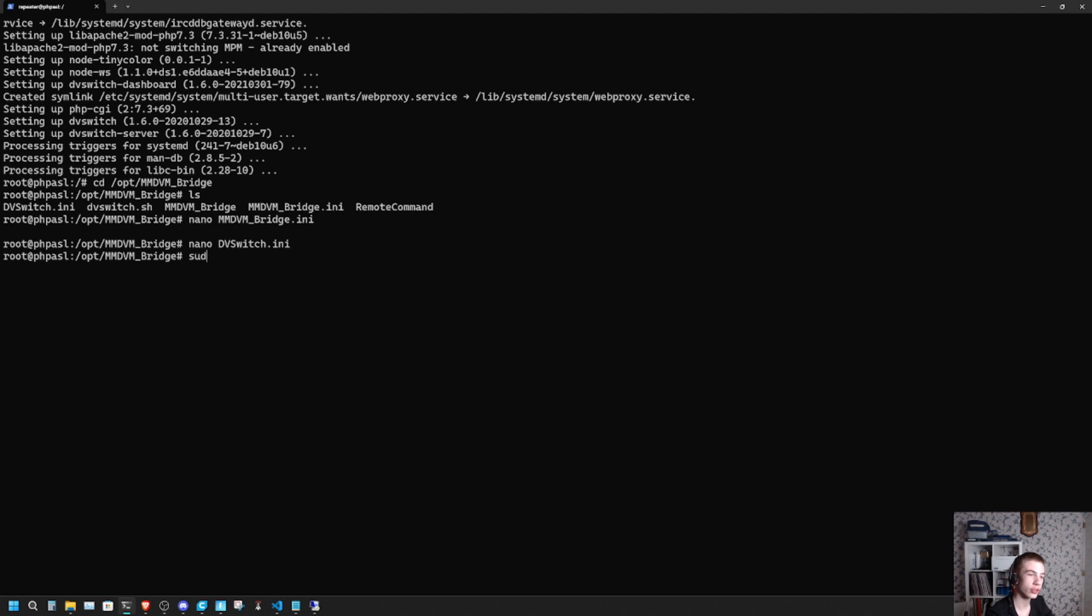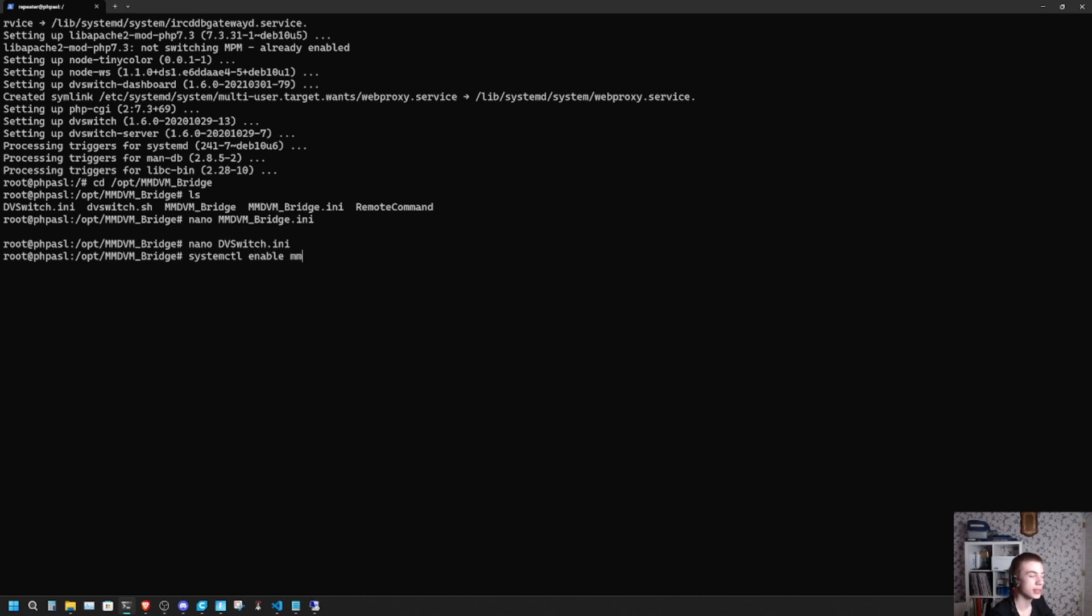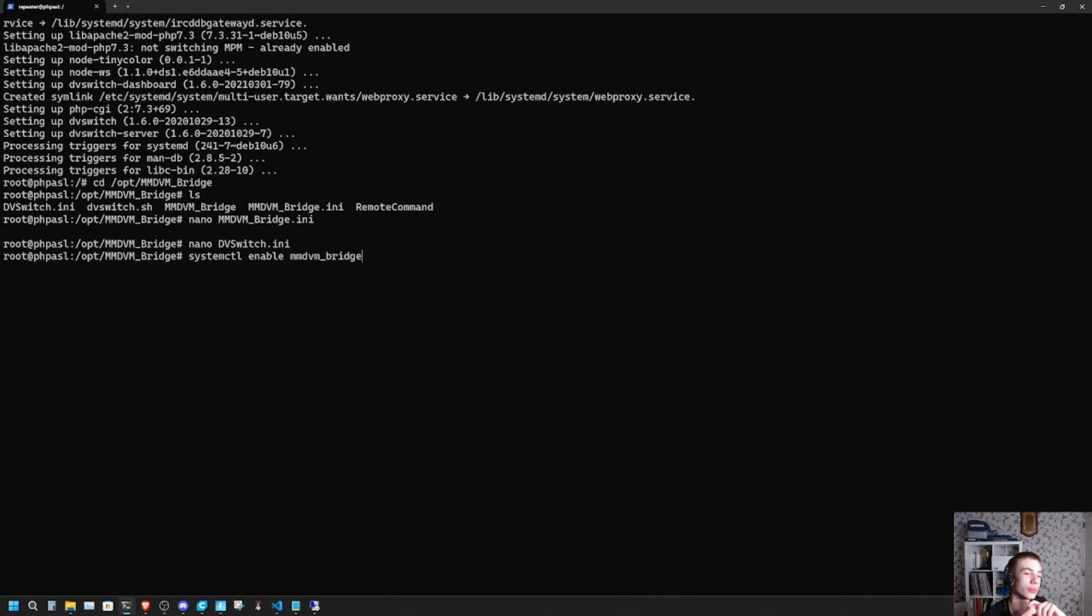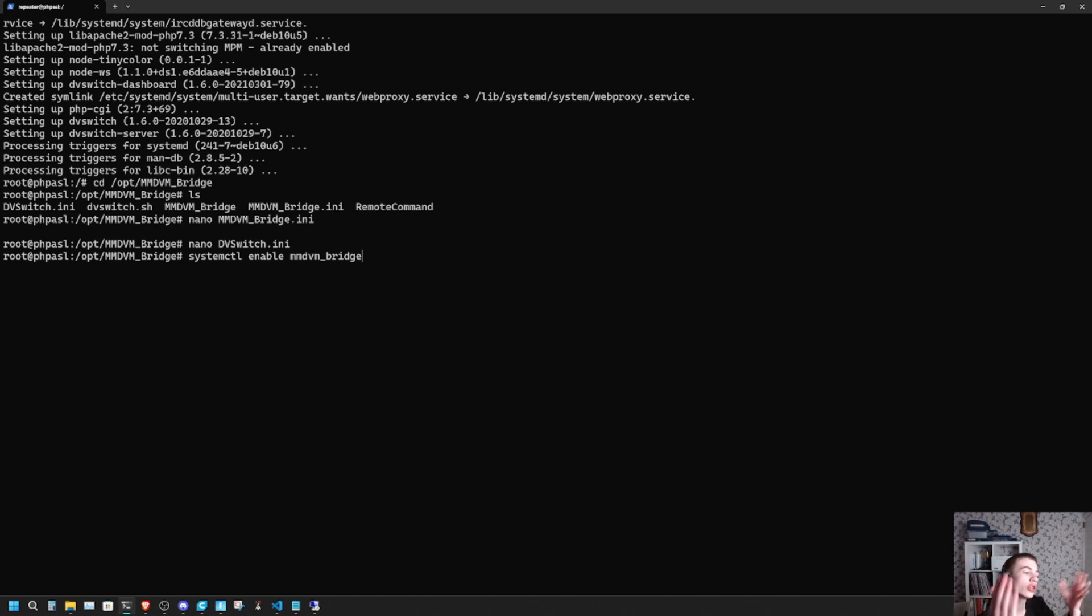Use ctrl-O, ctrl-X. Now all you have to do is sudo systemctl enable mmdvmbridge, all lowercase. Once you run that command, it'll enable MMDVMBridge. Then all you have to do is do a sudo reboot, or just reboot the server, and then the next time when you boot it up, it'll automatically link YSF to DMR together. It's that simple.